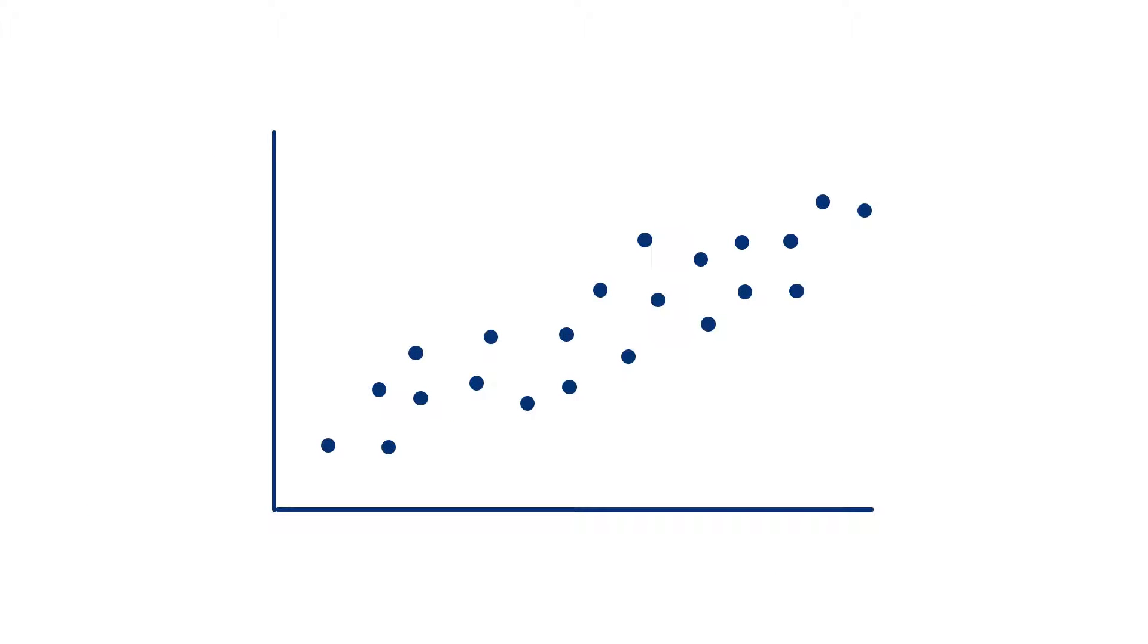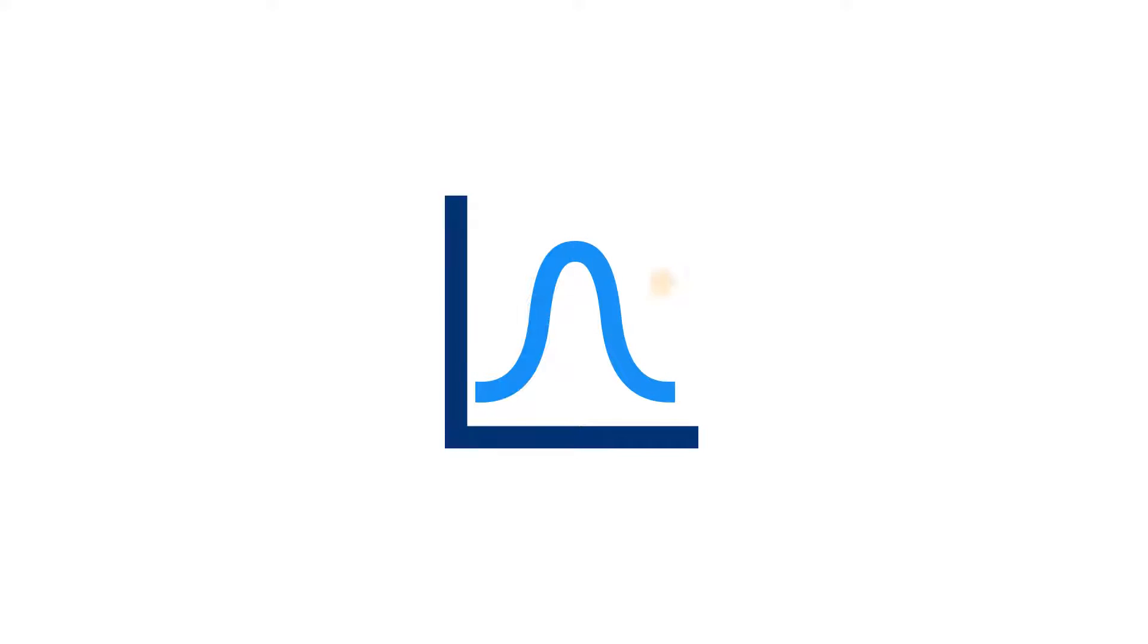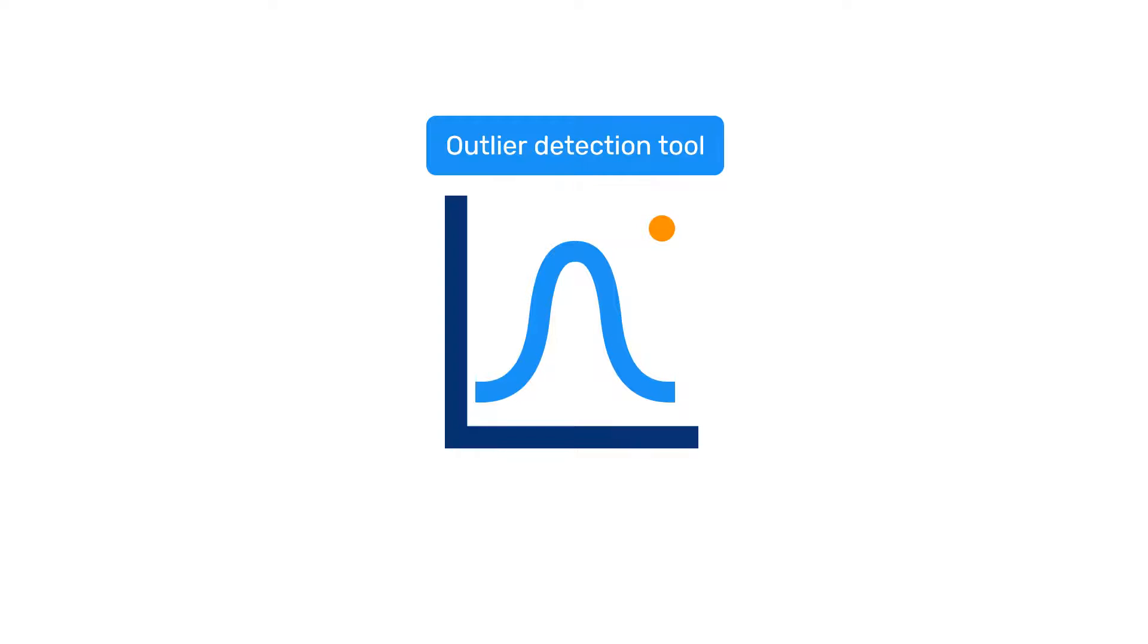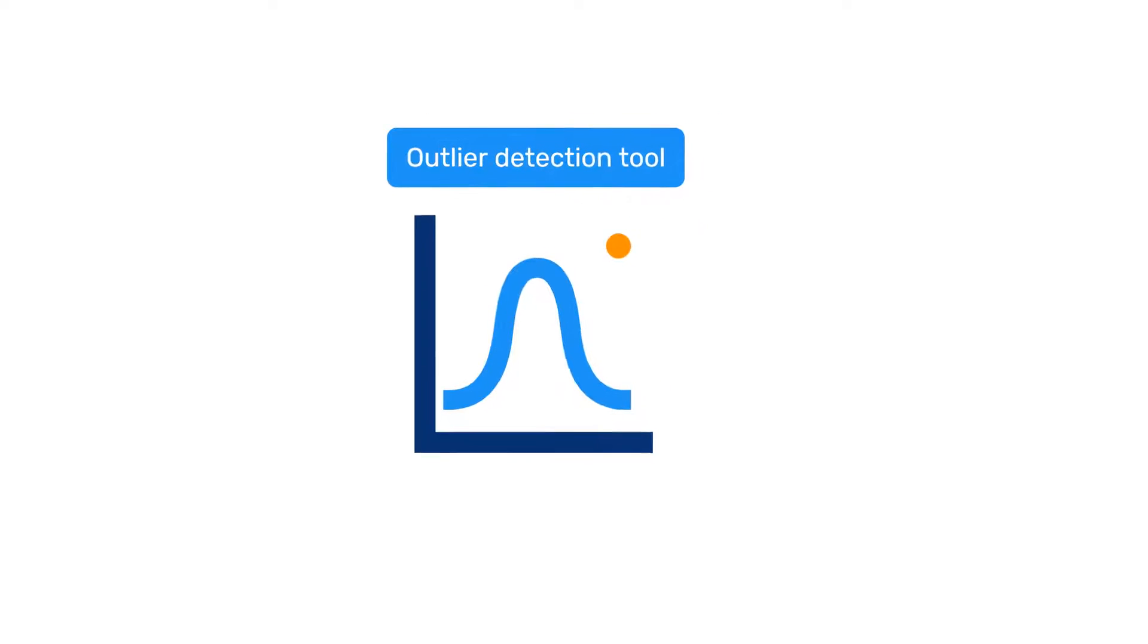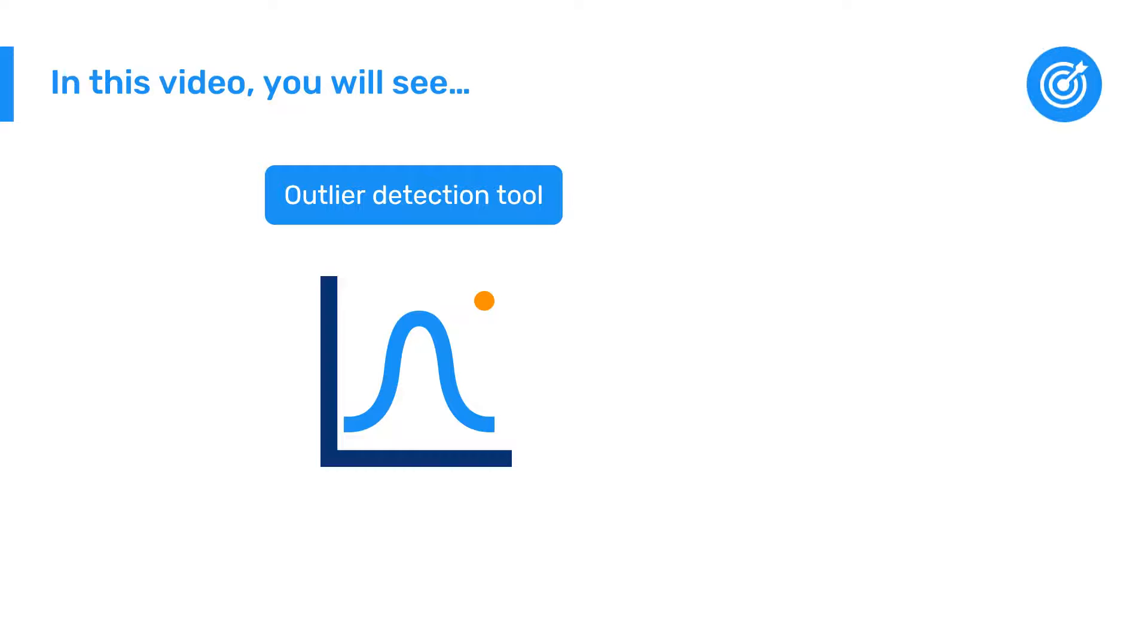Outliers in your data, or values that are much higher or lower than a defined normal range, can indicate issues with the quality of your data. One way that DHIS2 helps you to detect and address outliers is with the Outlier Detection tool within the Data Quality app. In this video, we'll take a look at the basics of how to use this tool.